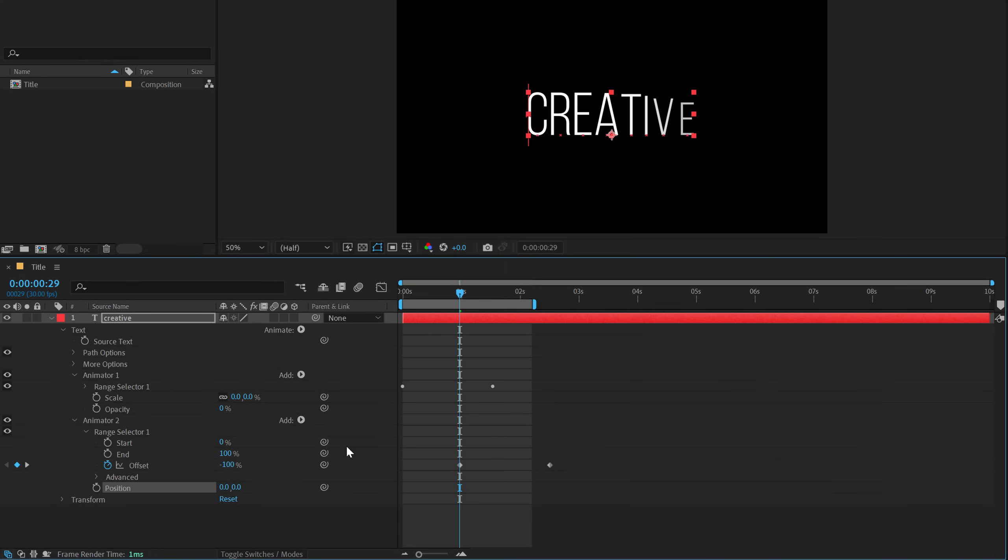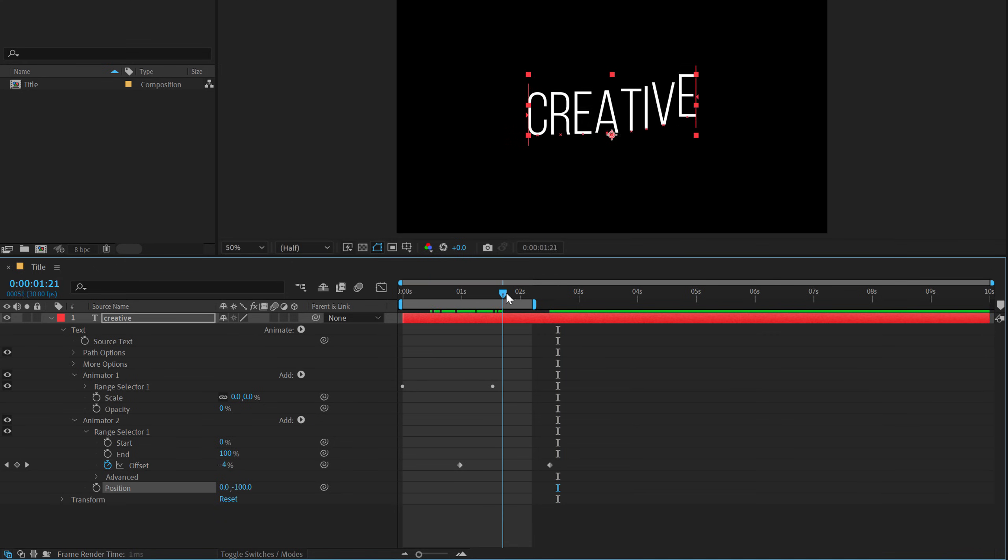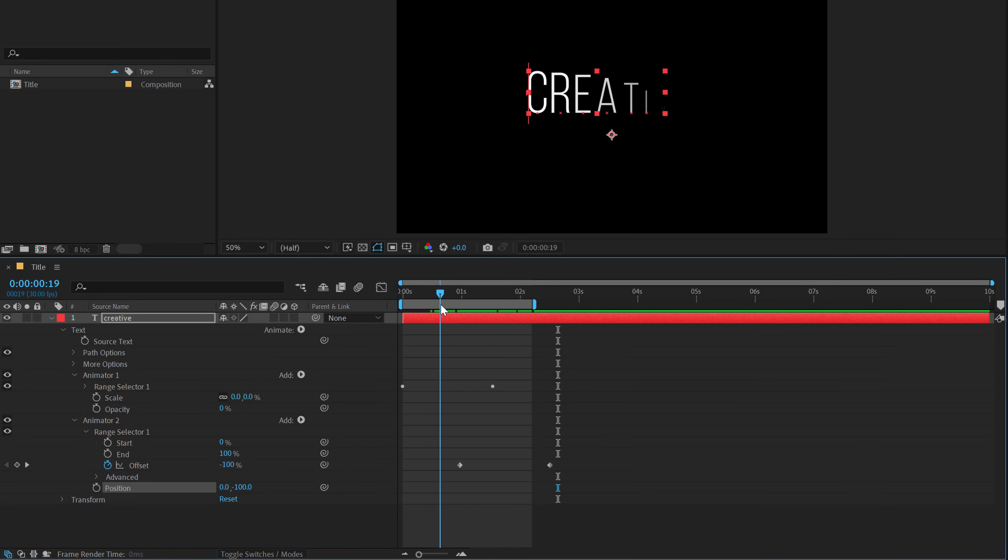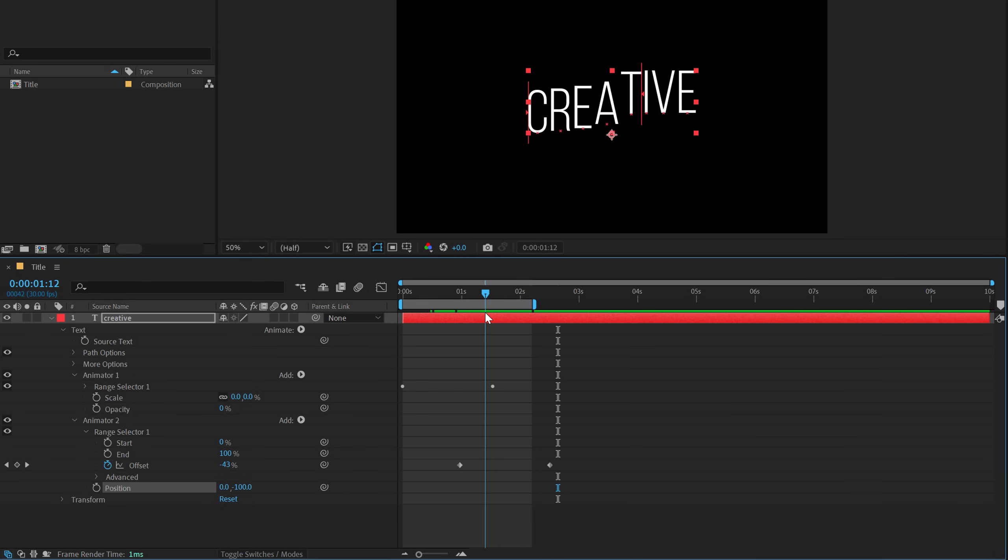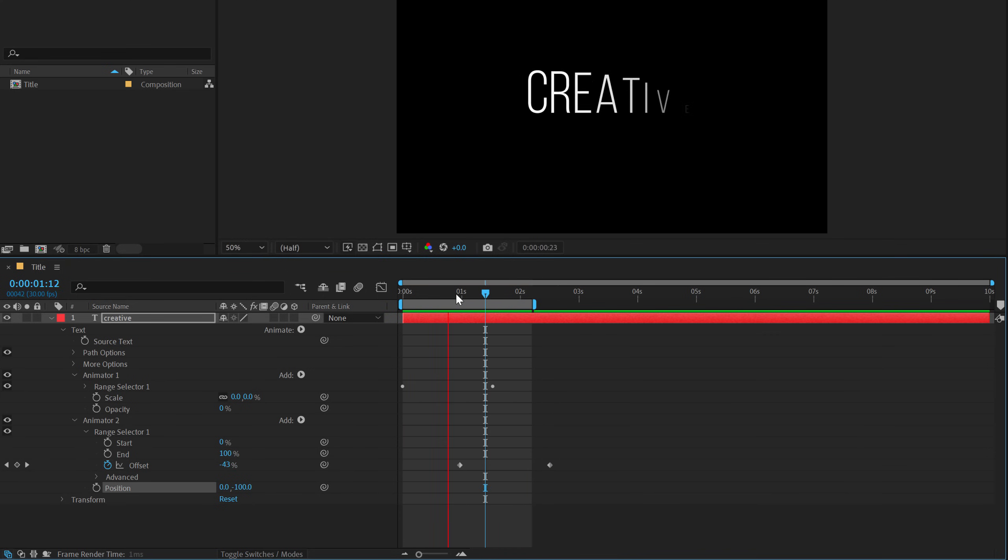Make sure you go into the keyframe and move them forward in time like so. And then I'll go to add property and add a position. Let's set this to around minus 100 should be fine, I think. So after the animate in, we have a little bit of movement as you can see.